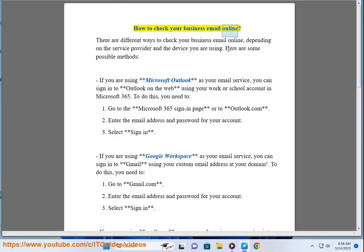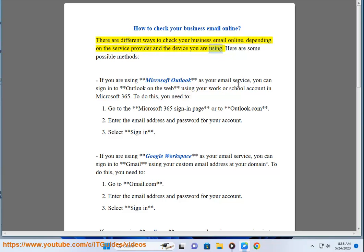How to check your business email online. There are different ways to check your business email online, depending on the service provider and the device you are using. Here are some possible methods.